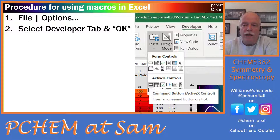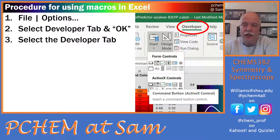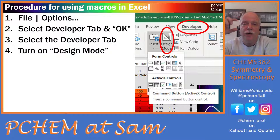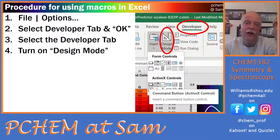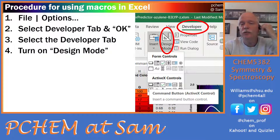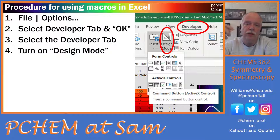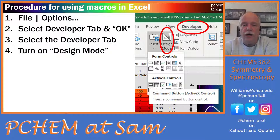Go to the Developer tab up here and click on it, then turn on Design Mode. When Design Mode is on, you can edit the buttons, reshape them, and so on — they're not active. If you want to actually click the button to see if it does what it's supposed to do, turn off Design Mode. So when Design Mode is on you can edit buttons; when it's off you can click them and have them work.